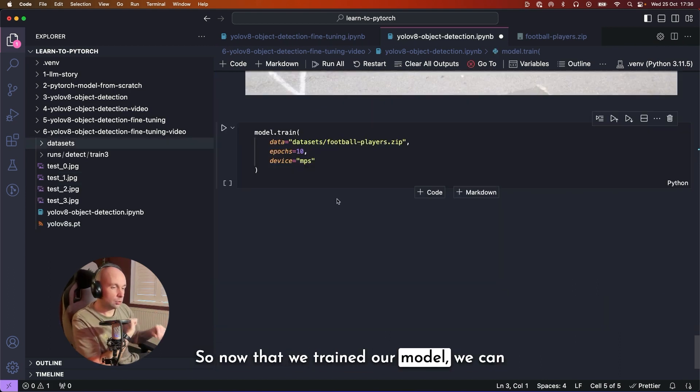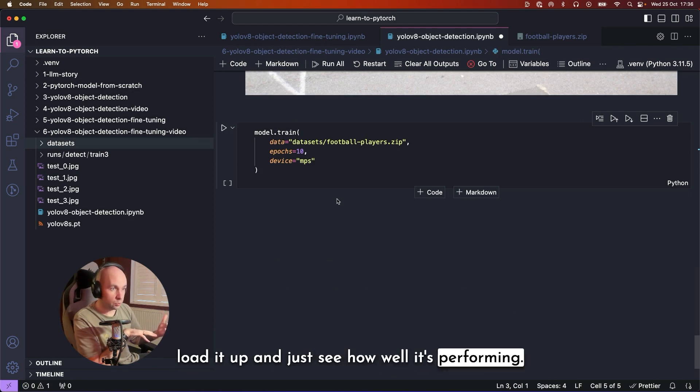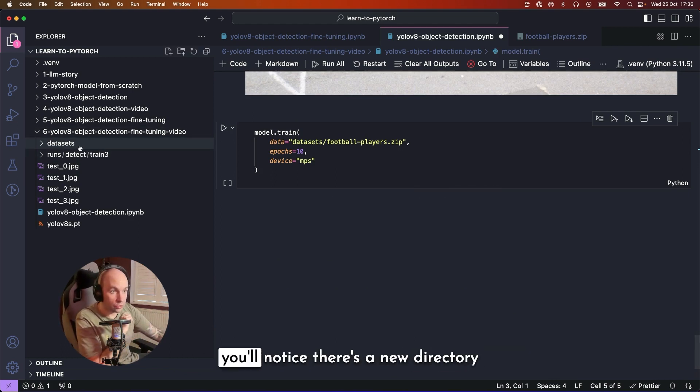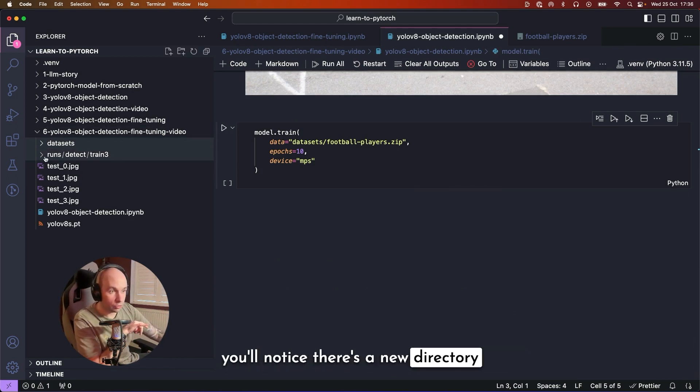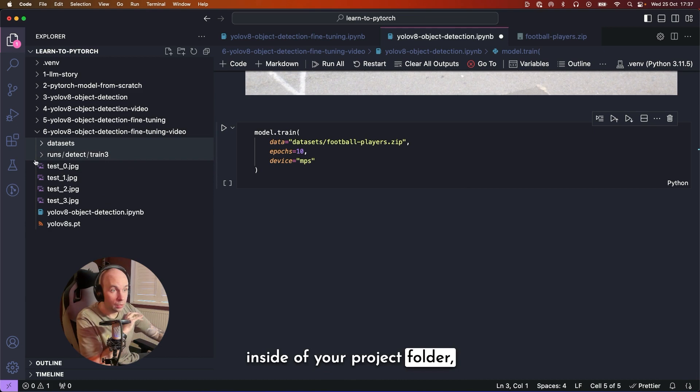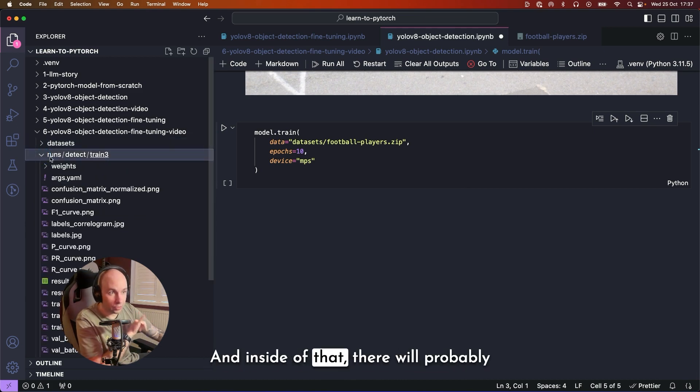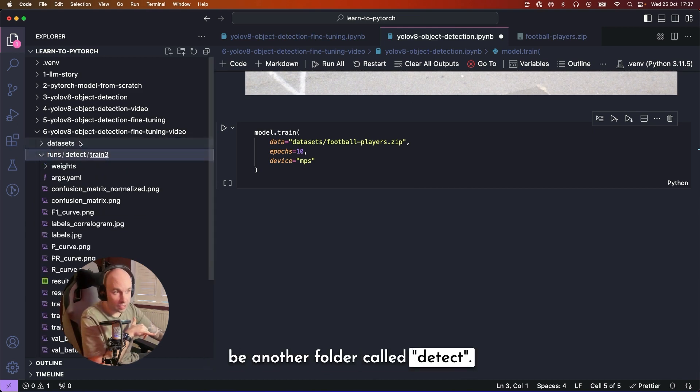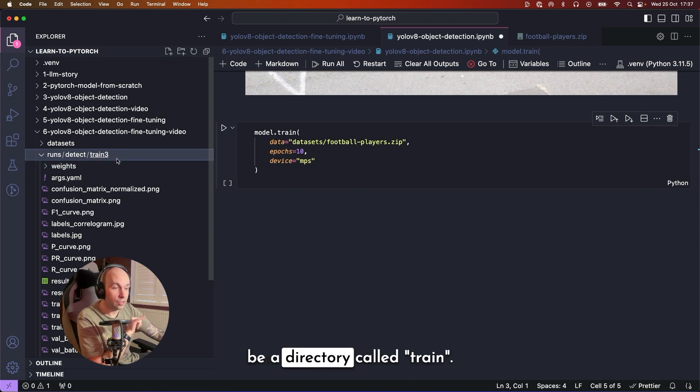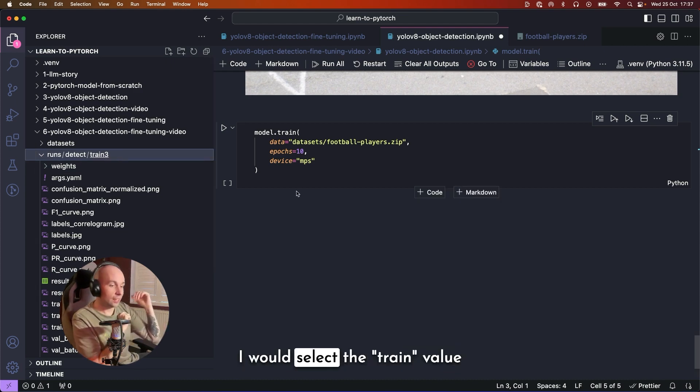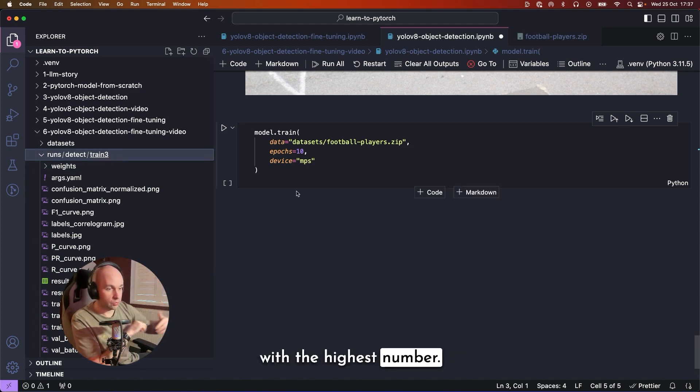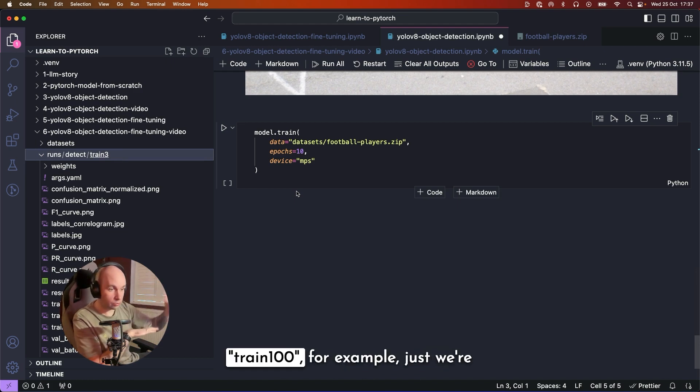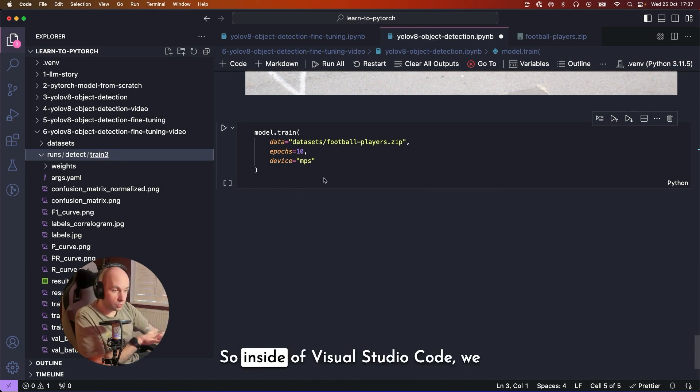So now that we've trained that model, we can load it up and just see how well it's performing. And the way that we can do that is you'll notice there's a new directory inside your project folder, which is going to be called runs. And inside of that, there will probably be another folder called detect. And then after that, there will be a directory called train. I would select the train value with the highest number. So if you've got train one to 100, for example, we're going to work with train 100.